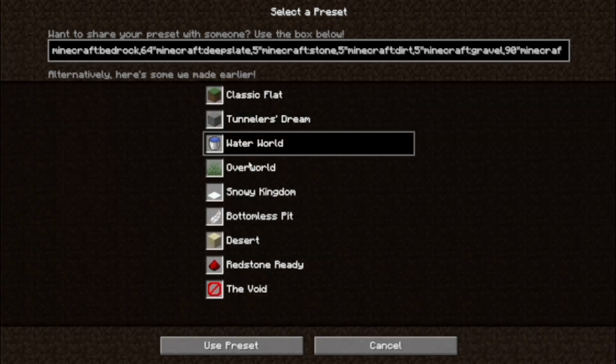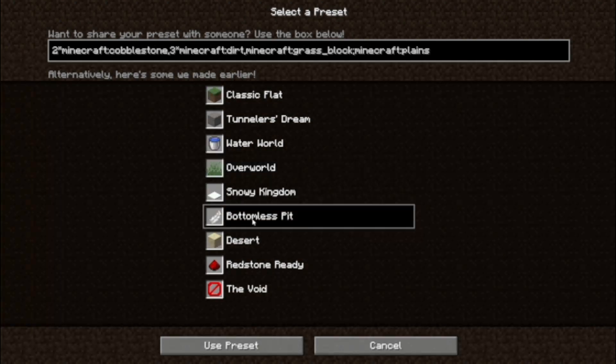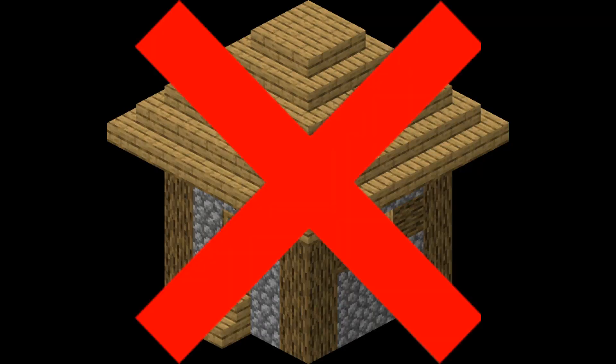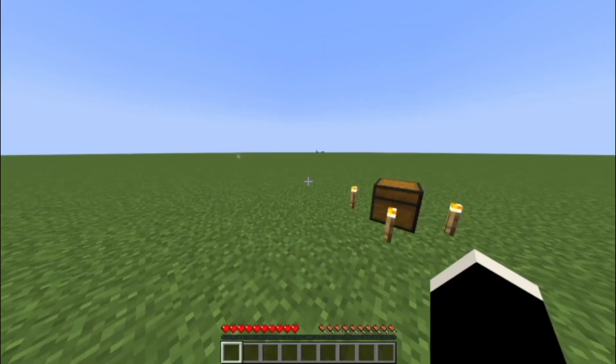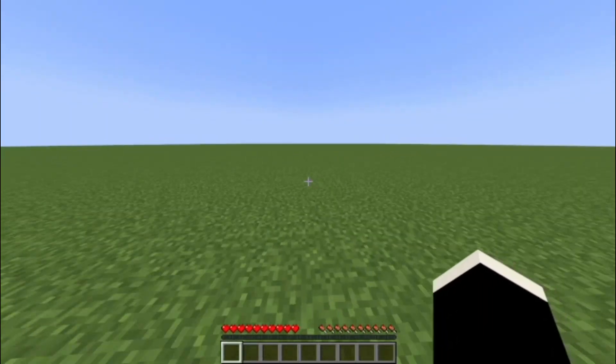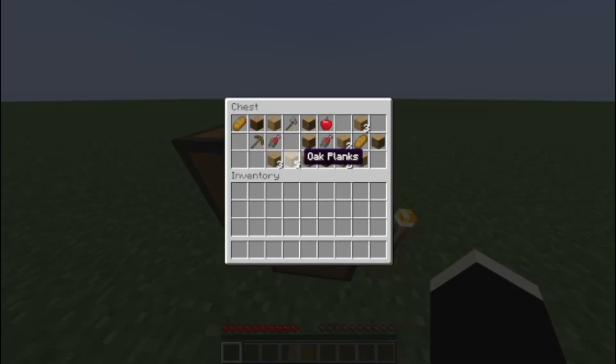So maybe this game mode was partially meant for survival. But what if you didn't have structures? Like, none at all. And all you had was three layers of dirt and a bonus chest with very limited amount of resources.